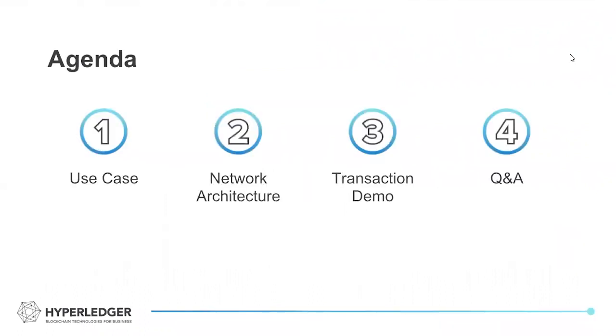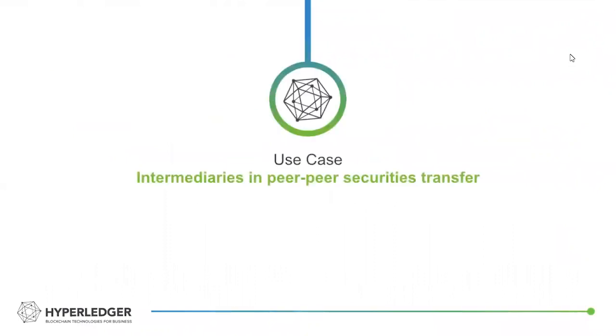So we'll step through use case, the architecture, and we'll give a brief demonstration of the end solution and go from there.